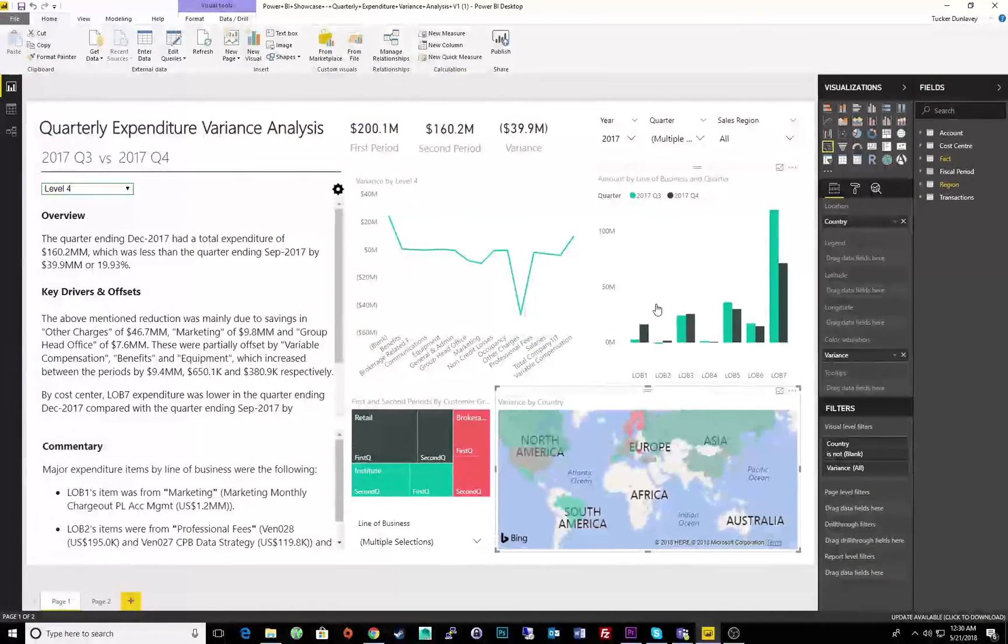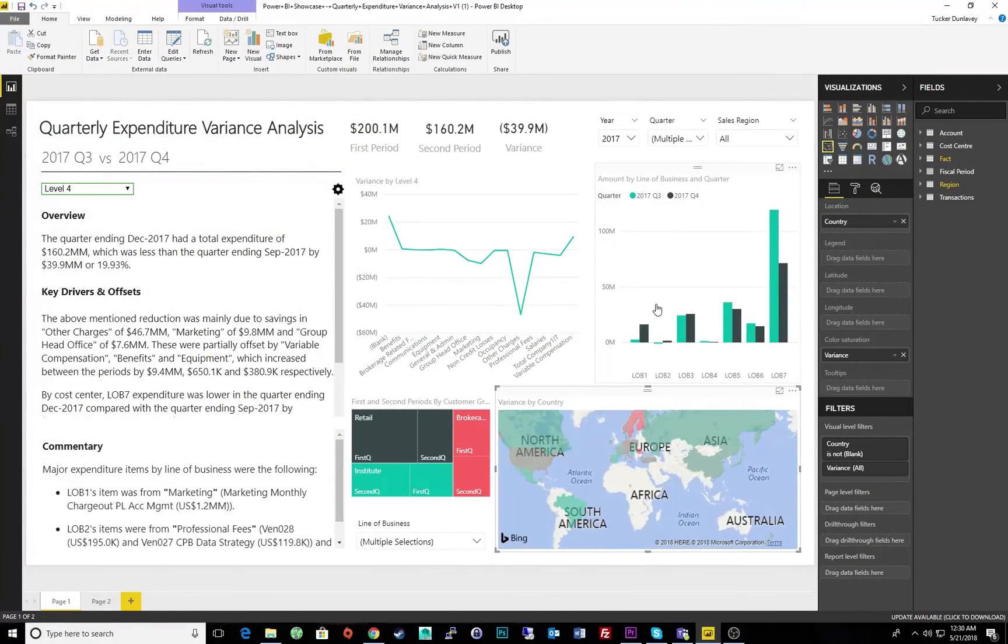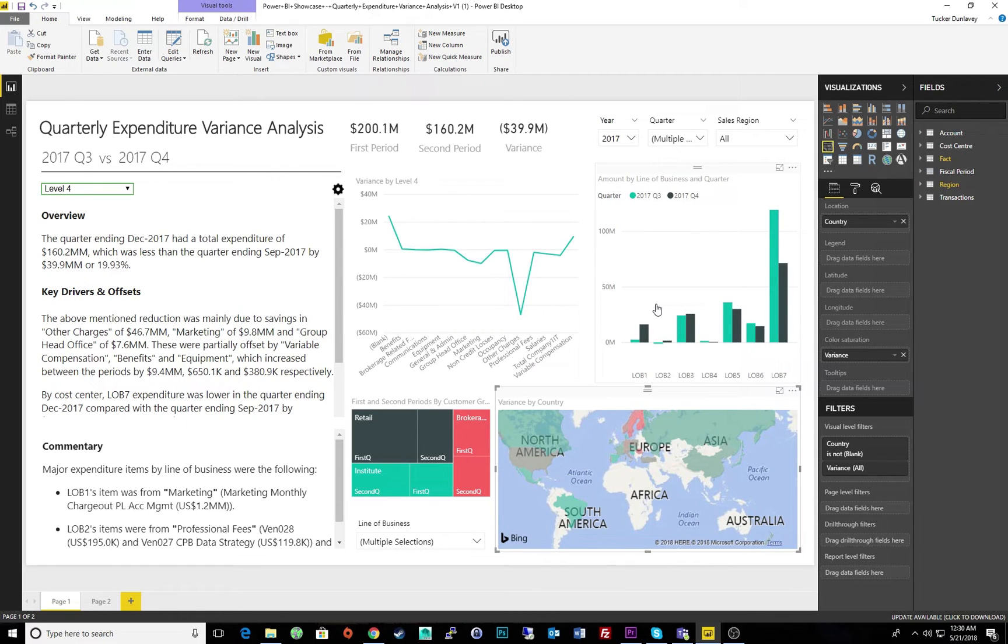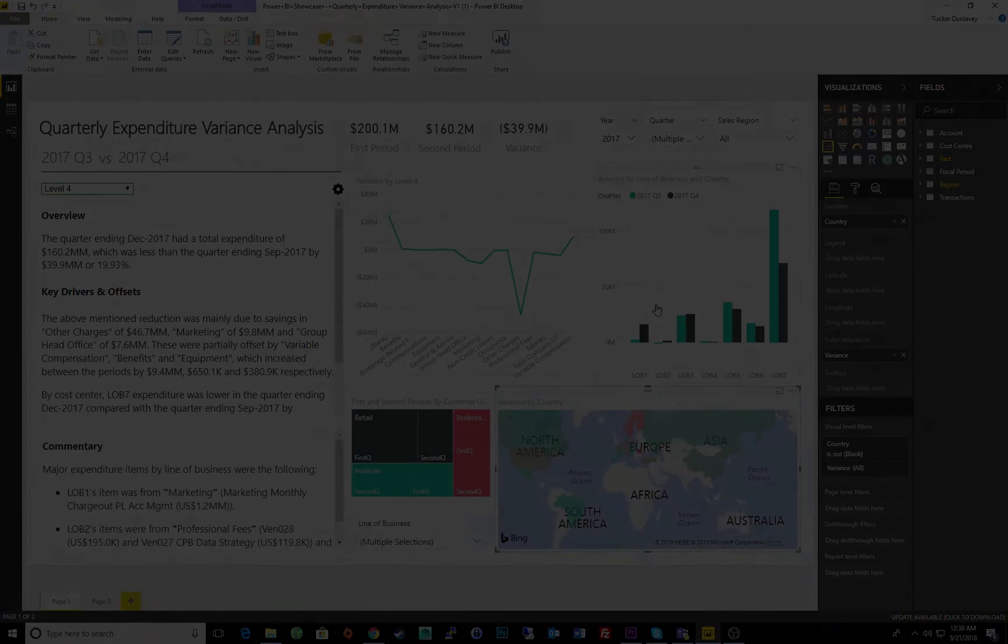Instantly generated insights are just the beginning of what NLG can do to complement your data. ARIA Studio for BI. Your data, your story.